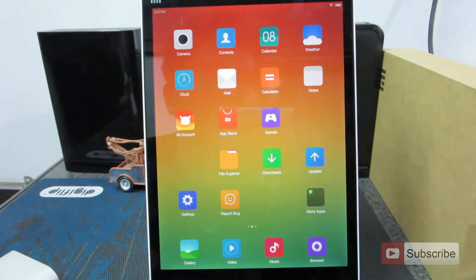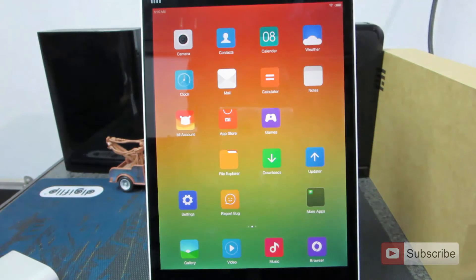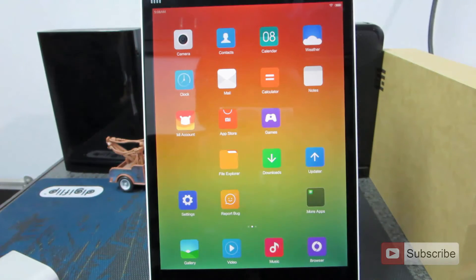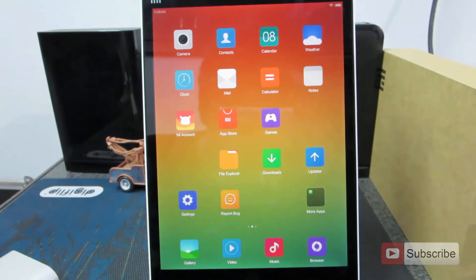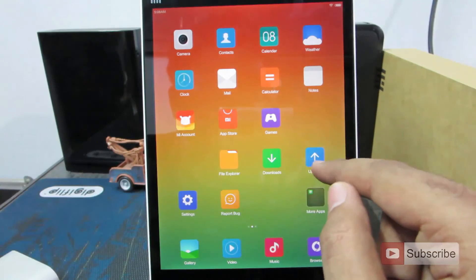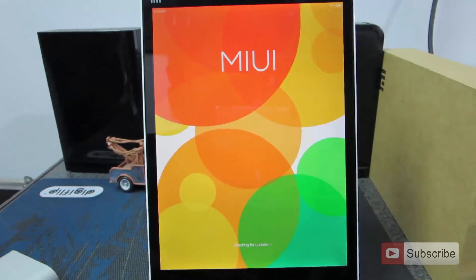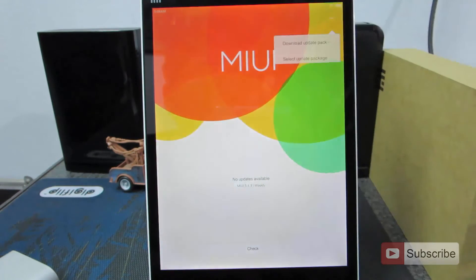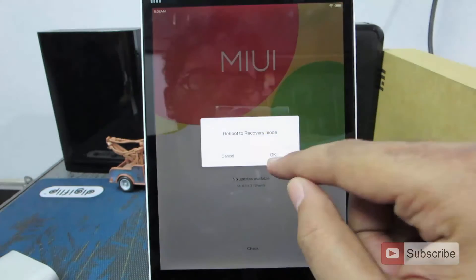Quick note before ending: whenever you flash the Chinese ROM or the developer ROM on the global ROM, you will end up having Google Apps but they won't work no matter what you do. I tried everything including the Google installer and it simply didn't work. What I had to do was go to recovery and do a complete wipe. To enter recovery, open the Updater app, click the menu button on the top right corner, and select Reboot to Recovery.